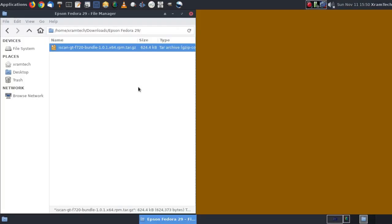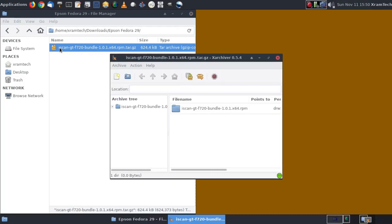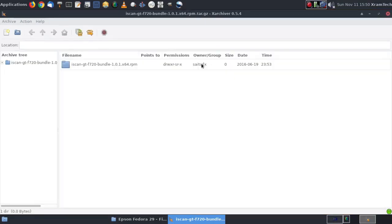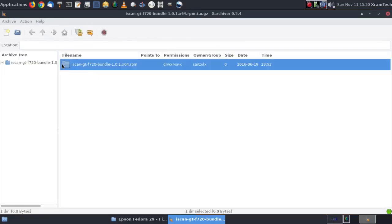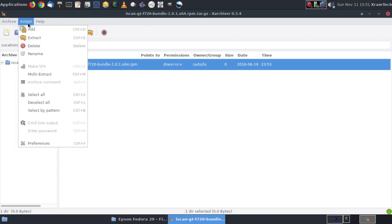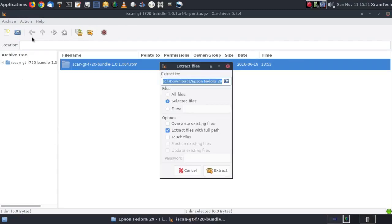Now I've moved that bundle to a dedicated folder. And I'm going to double-click. And it opens Xarchiver, or whatever archive manager your version of Fedora happens to have installed. I'm going to make that full screen. I'm going to click on action. Extract. And I'm going to extract it.